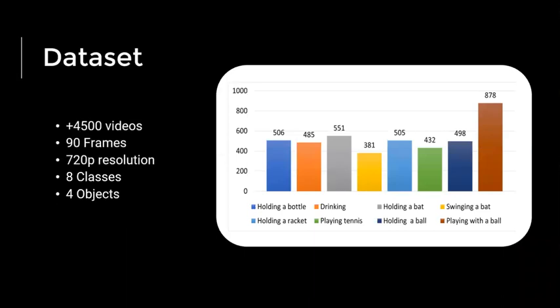The number of videos per class is balanced, more or less, as you can see on the right hand side.